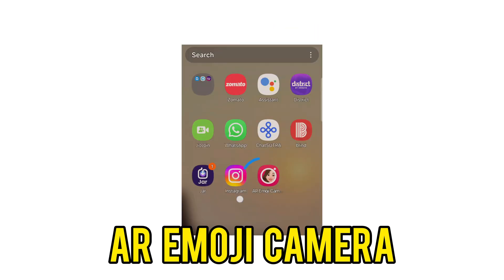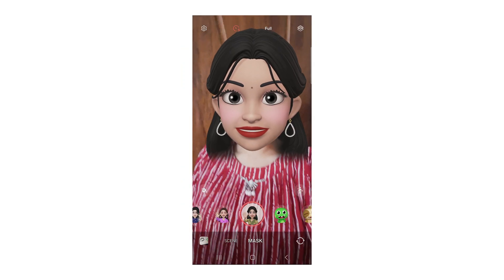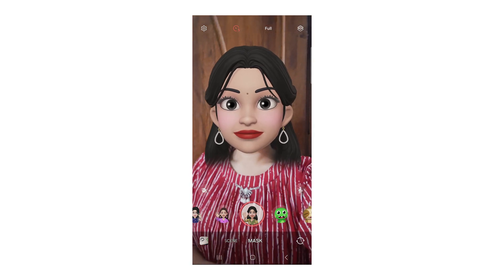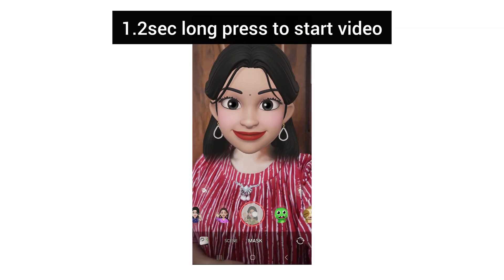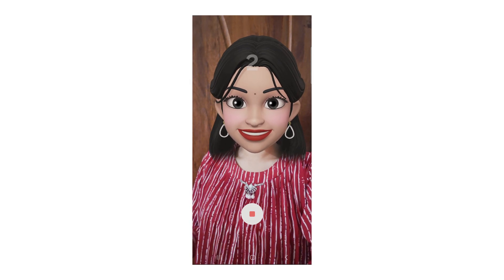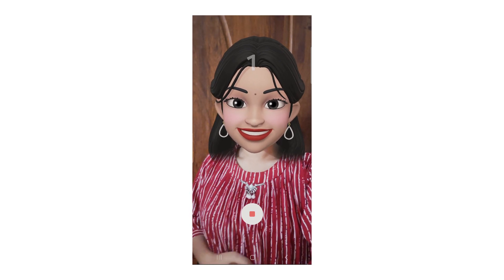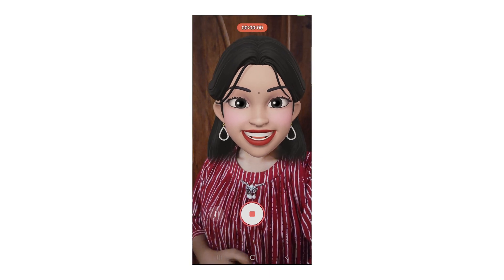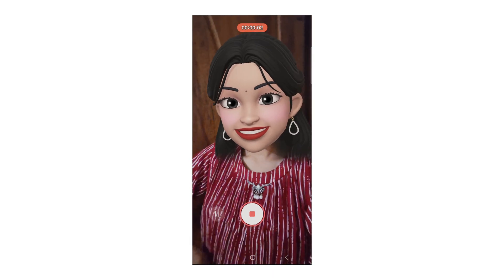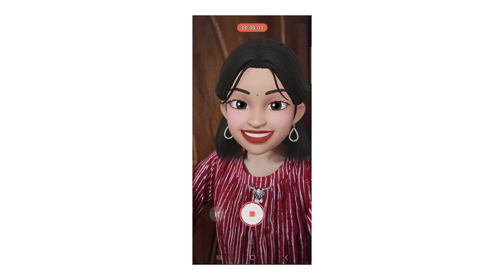First I will tell you how I record. Open the AR emoji camera on my Samsung phone and select the emoji I have created, hit the record button, and start recording my video. This video will be saved automatically to my gallery. It's so simple, right?